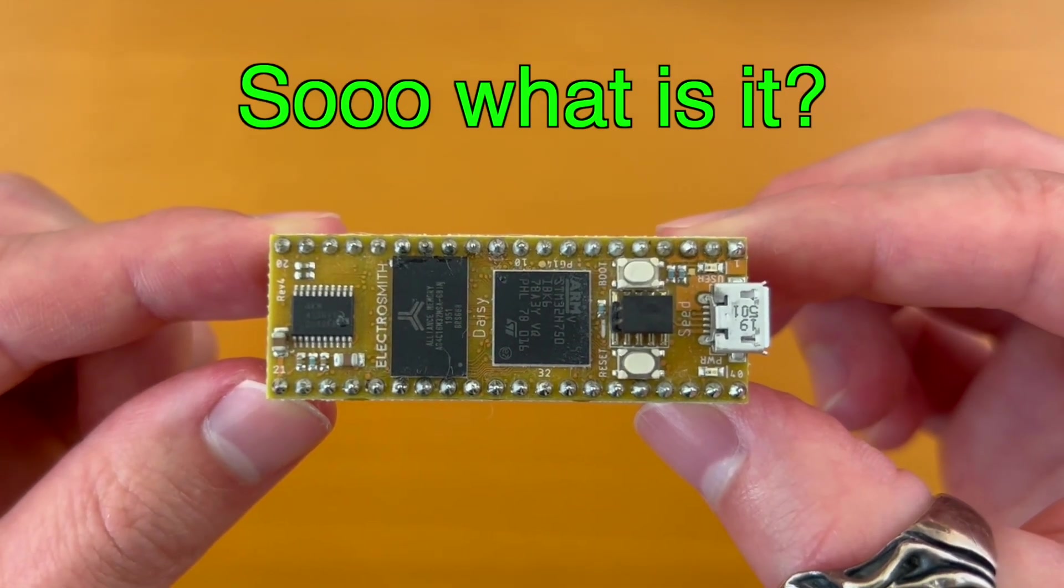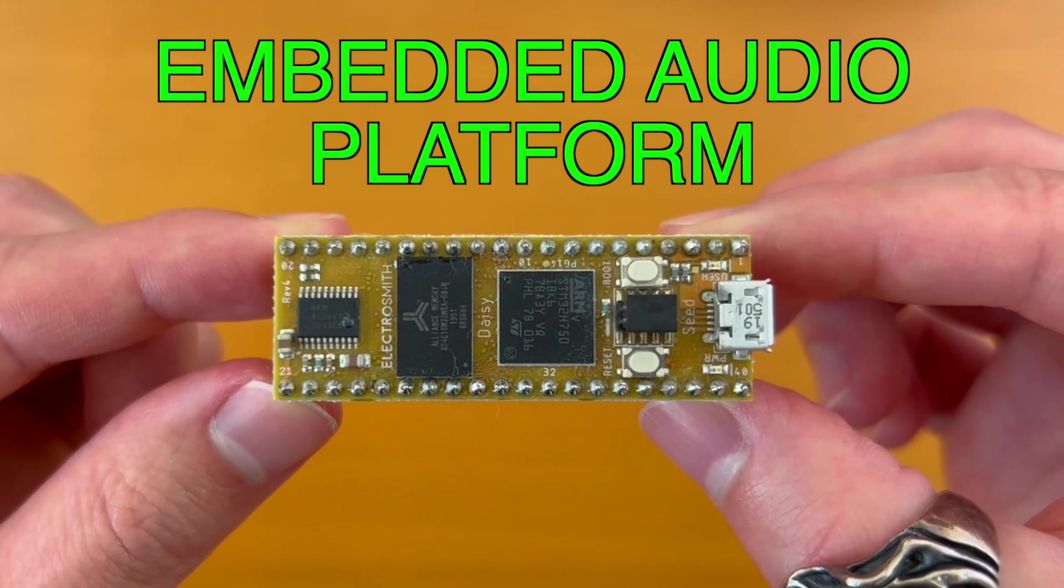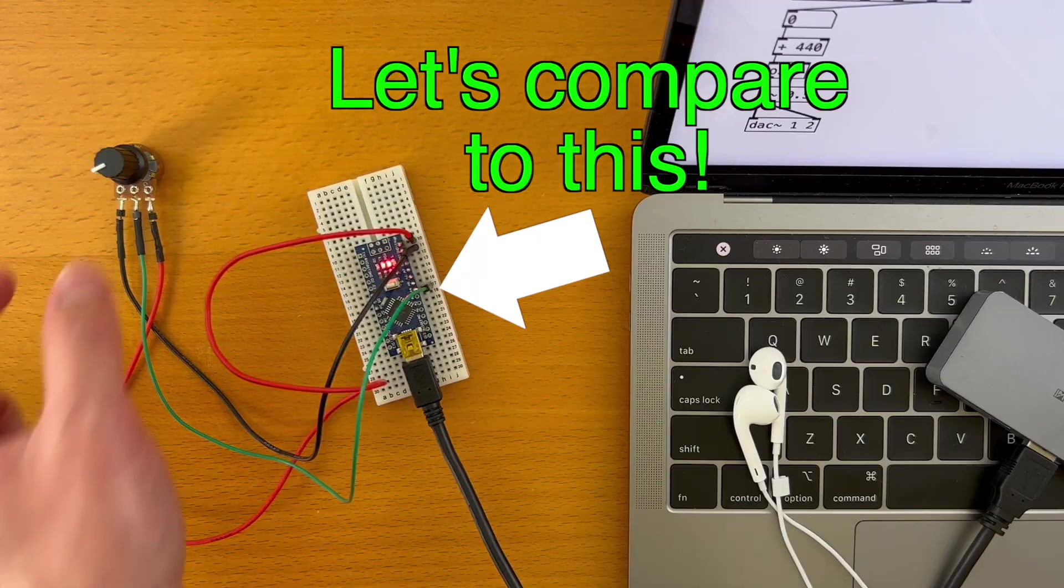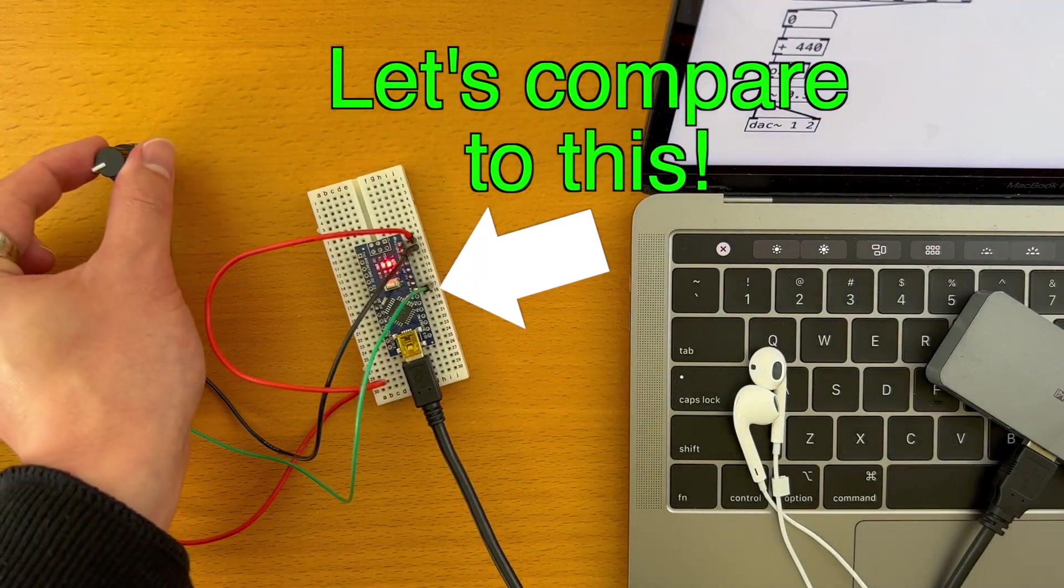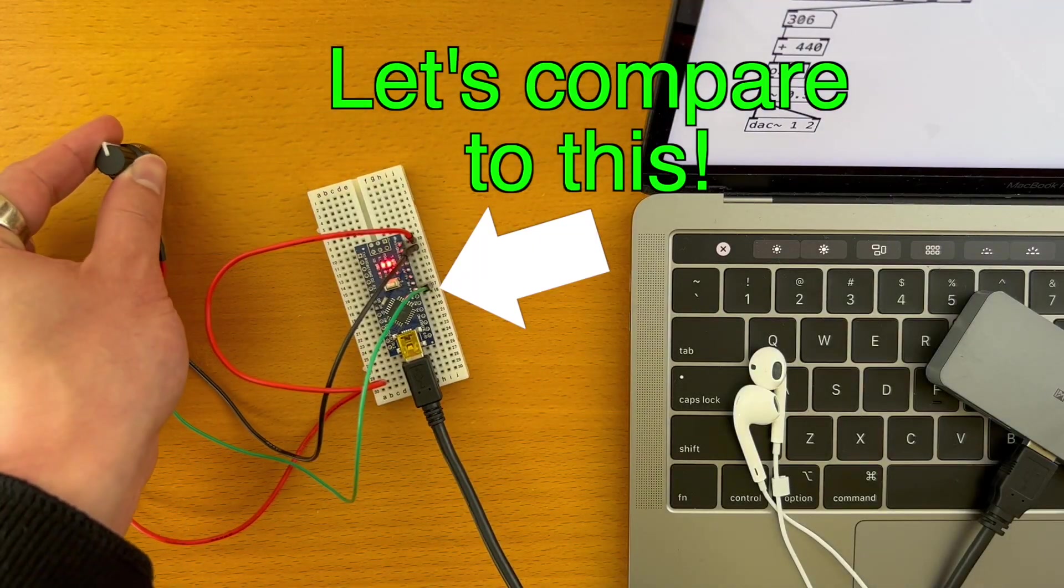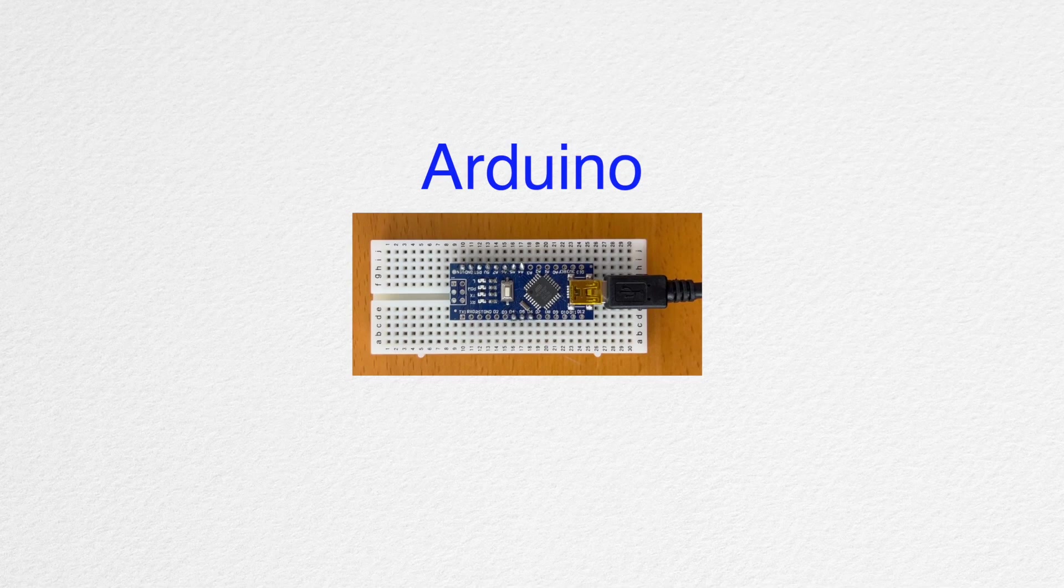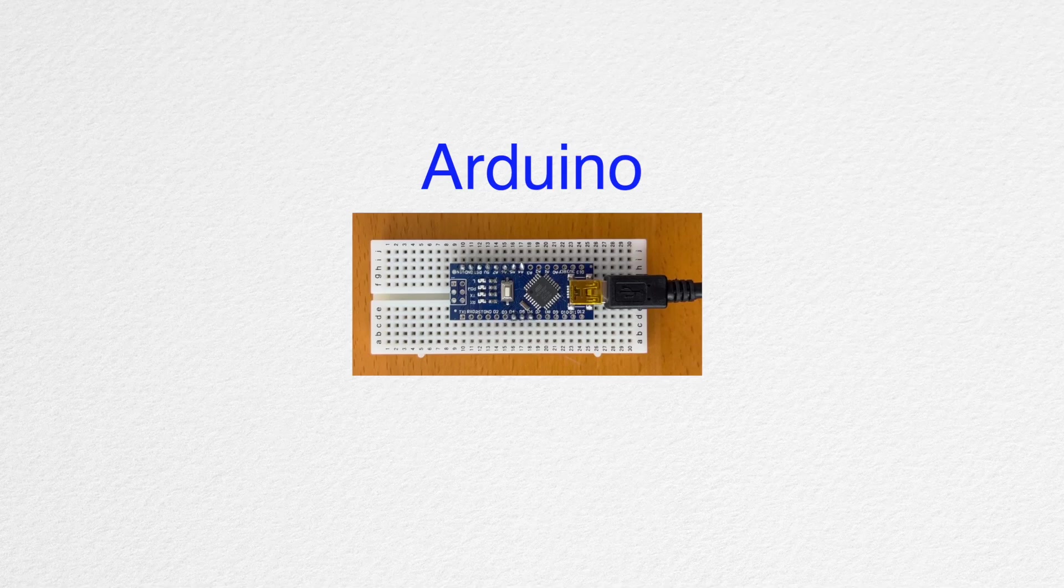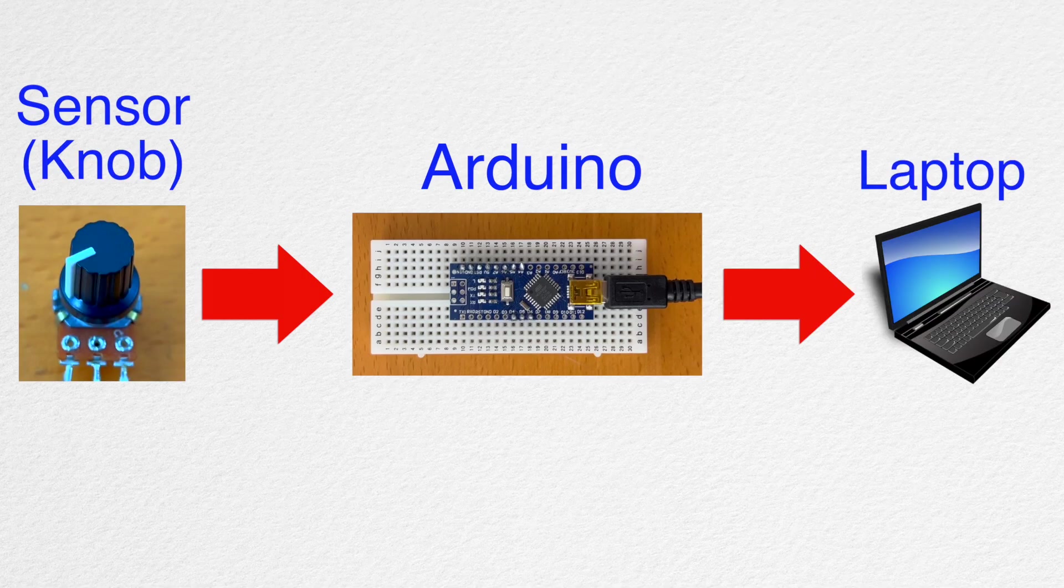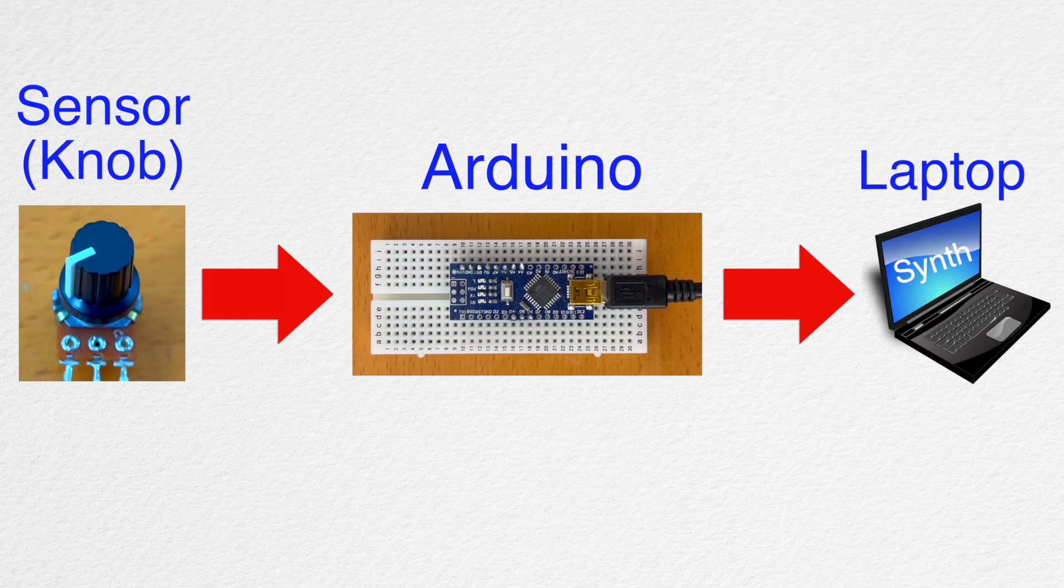So what is DAISY? DAISY is an embedded audio platform. We can understand it easier by comparing it to Arduino. Arduino is a microcontroller that can receive sensor data and send it to our computer. And we can use that sensor data to control a software synthesizer that is programmed in PureData, for example.